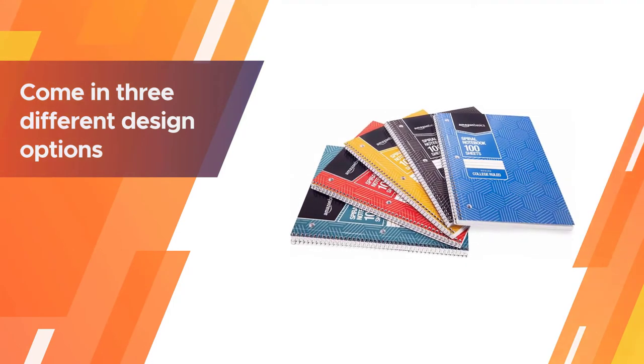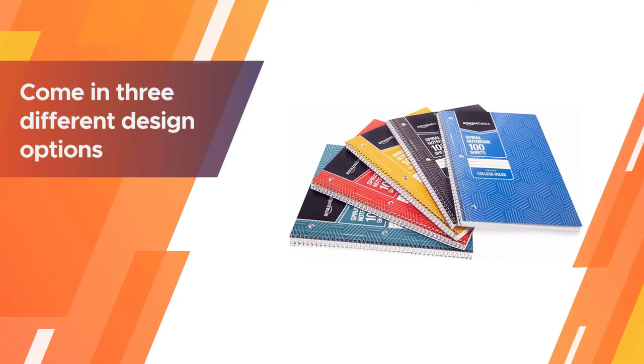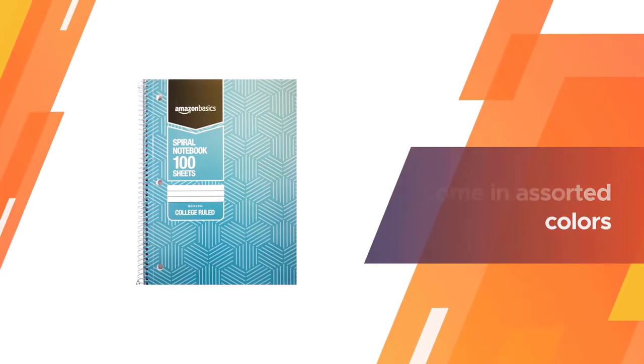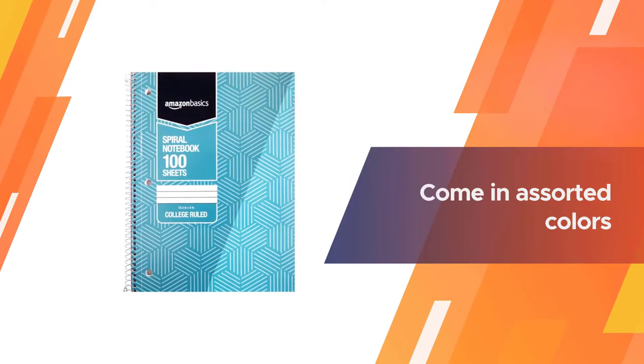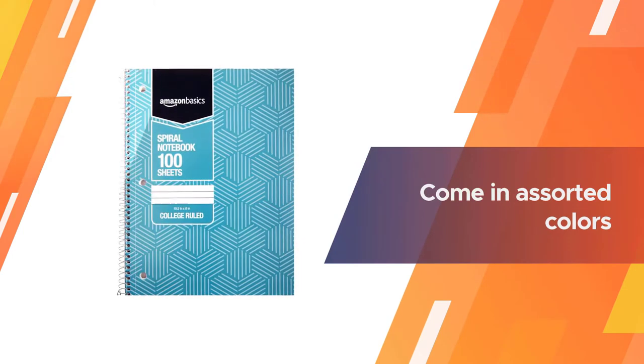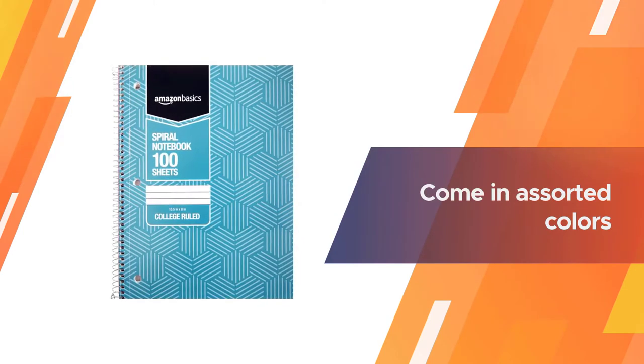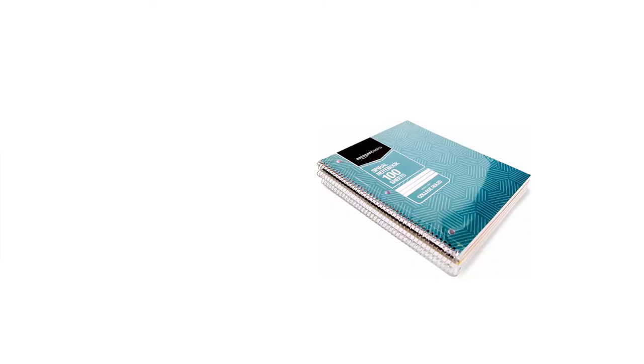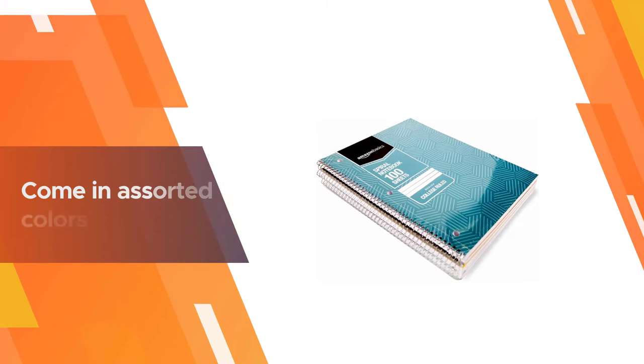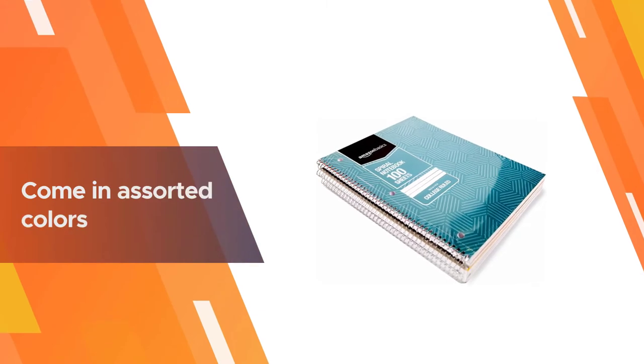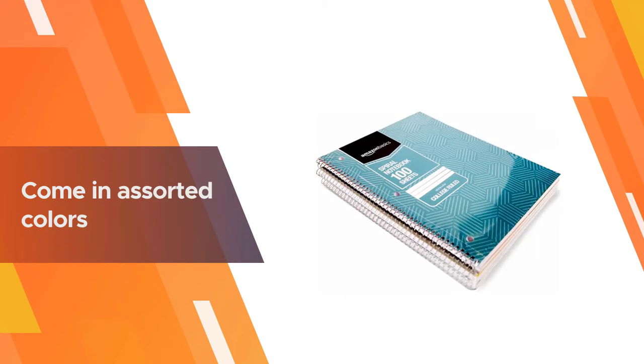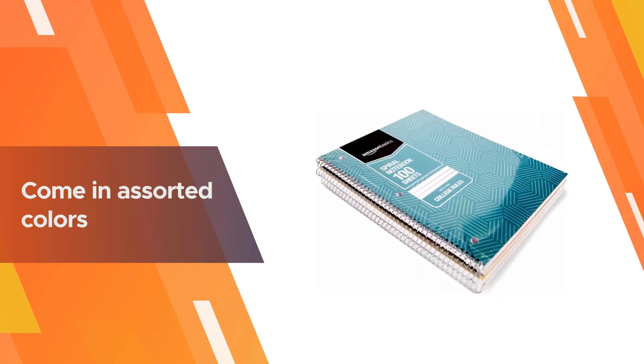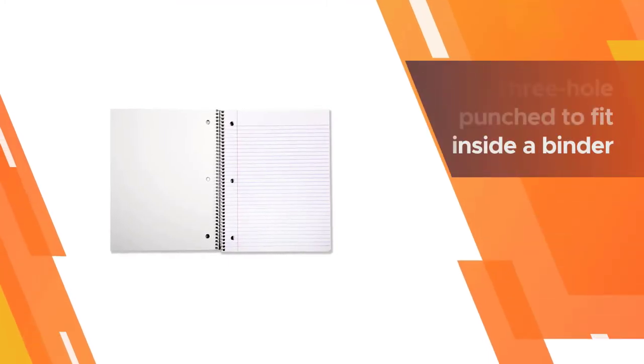You could use the notebook for to-do lists and self-study too. They come in three different design options: sunburst pattern, solid, and lattice pattern. These notebooks also come in assorted colors, sold as a five pack to help you save money.